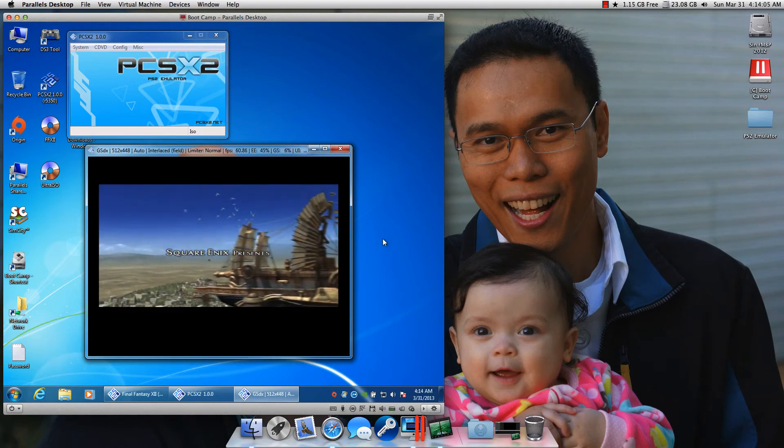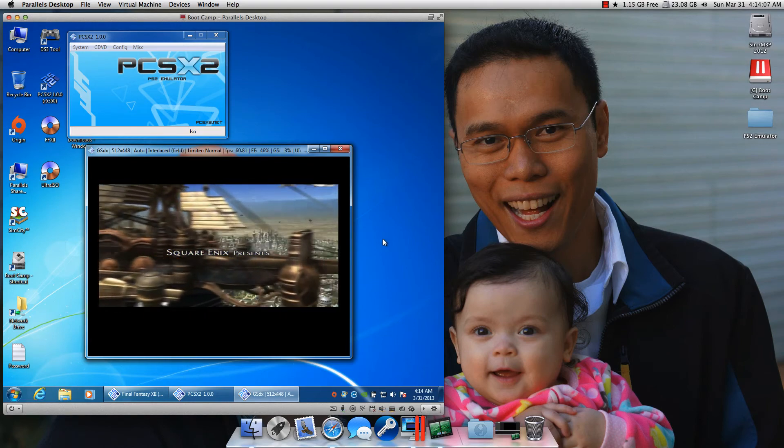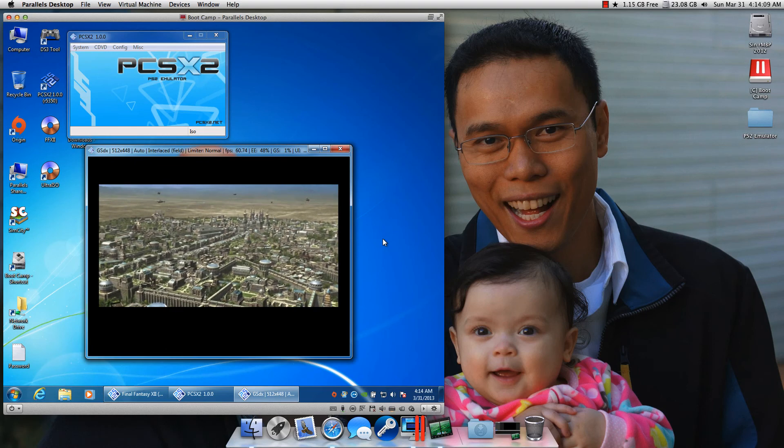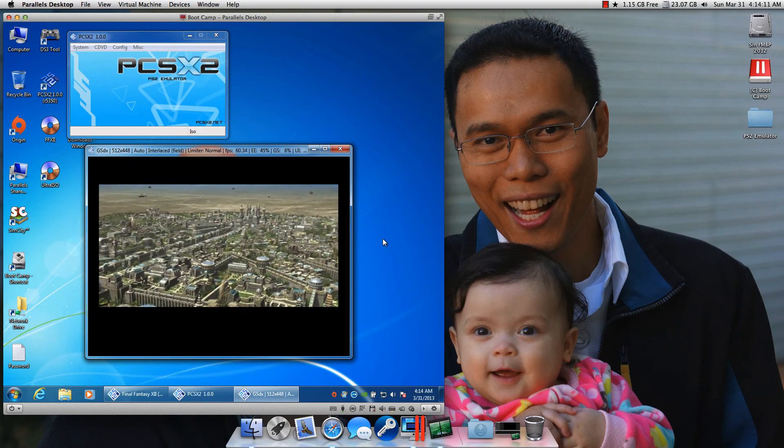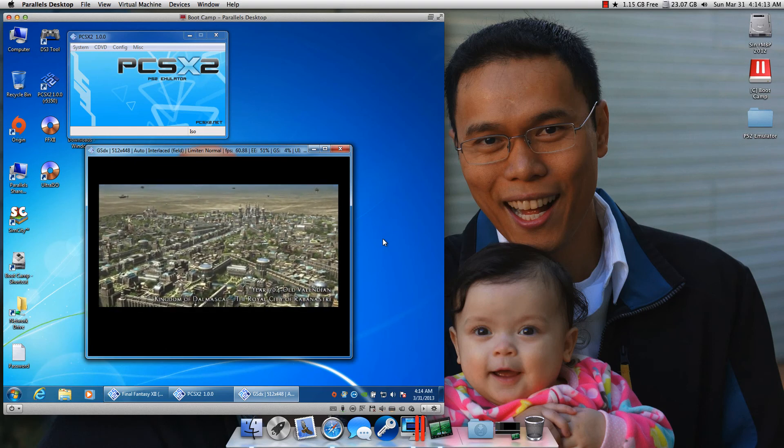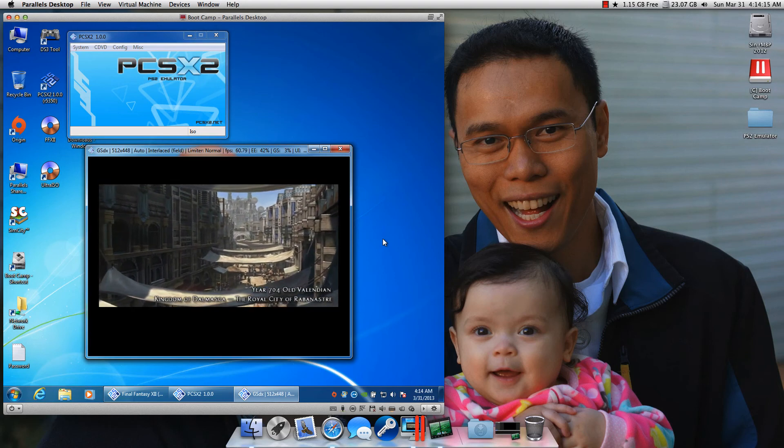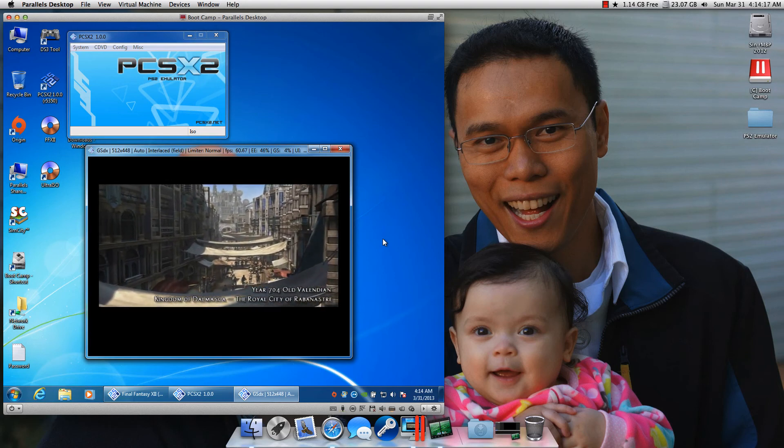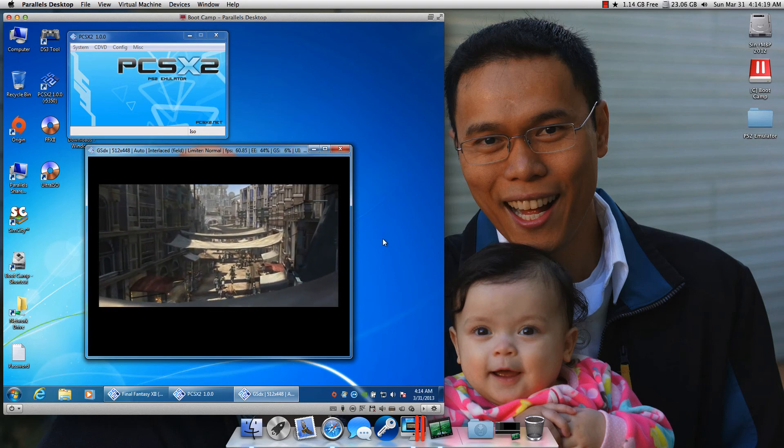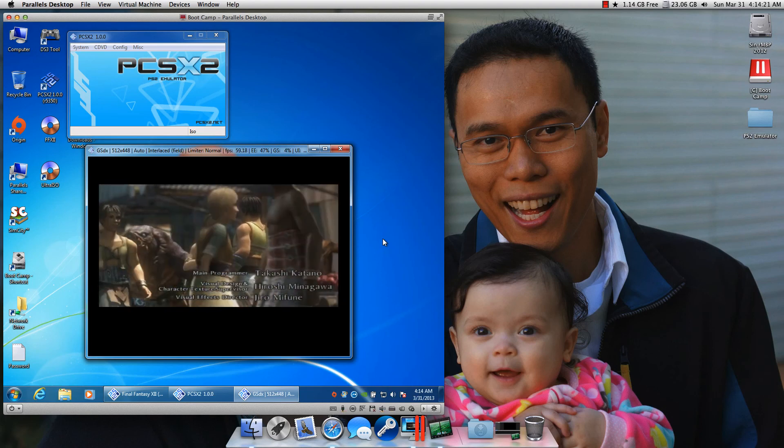Anyway, this is Sin, and I just wanted to show you how you can use Parallels, using your boot camp partition, and play this game. There's actually, I don't notice any performance degradation between natively booting into boot camp, versus just running it in Parallels. So it's pretty awesome.